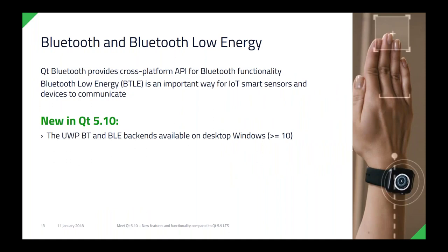On Bluetooth Low Energy — a really key radio technology for nearby devices — the new thing in 5.10 is that it now also works on Windows. It wasn't working on Windows desktop before due to some native integration issues with the operating system, but those are now covered and fixed in 5.10. We already had it on other operating systems, so this is a new thing specifically for Windows users.